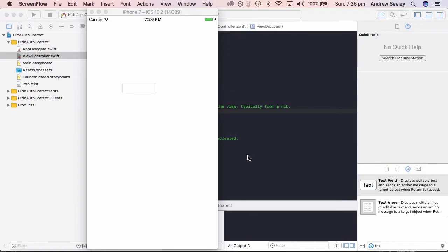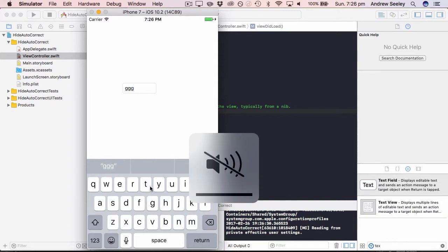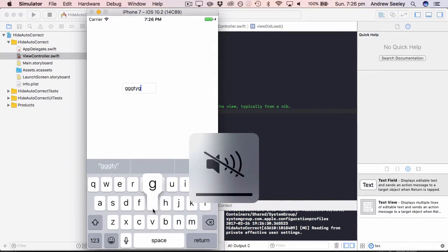I've already got an app open up here. I've just created an app with a text field. If we go into that, we can see that the autocorrect bar is displaying above the keyboard.